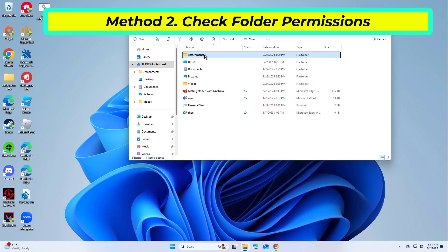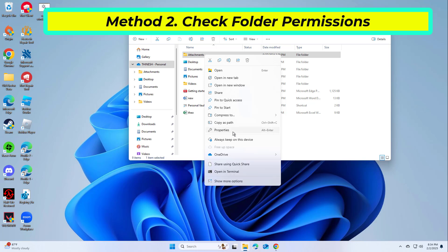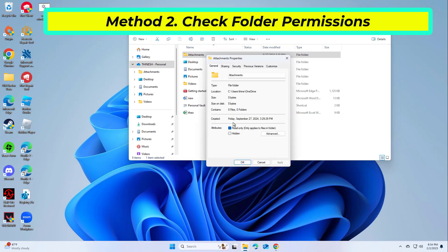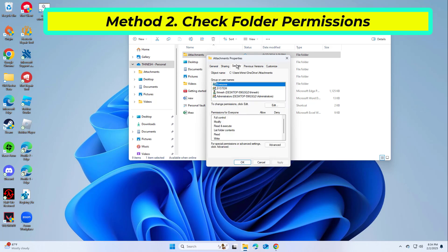Right-click on the folder you want to add to OneDrive. In the Properties window, navigate to the Security or Sharing and Permissions tab. Look through the list of users and their permissions for the folder.